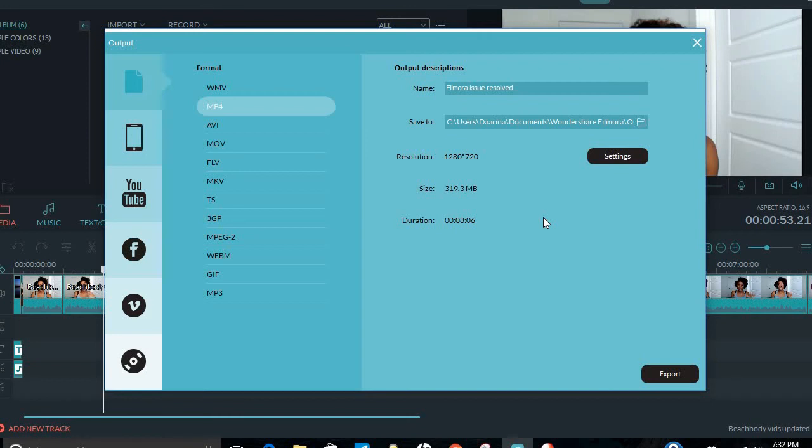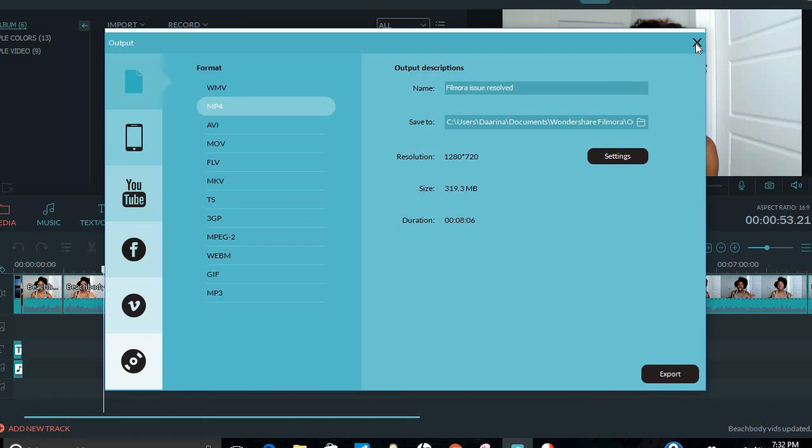So that actually worked for me without having to download any extra software just to convert it. I used what I had. If you don't have Filmora and you have another software, and you're having these issues, go ahead and try that with your software. Just change the resolution so everything will sync back up, and hopefully that'll work.